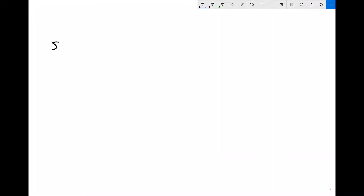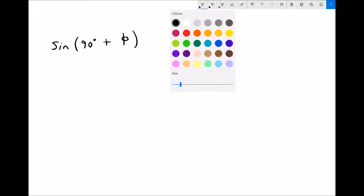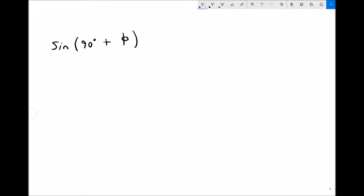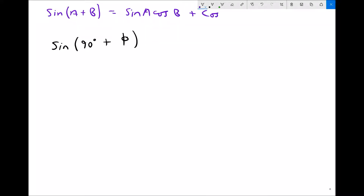I'm going to give you some specific examples now and show you how you would apply the information on the equation and information sheet. In this example, we're going to do the sine of 90 degrees plus an unknown angle theta. We're going to be working in degrees, and as mentioned previously, it's really important that you're clear at the start whether you're working in radians or degrees throughout.